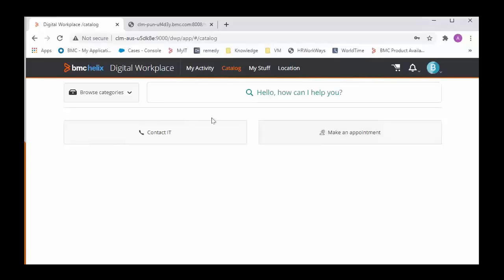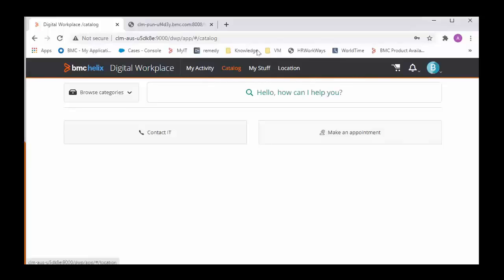Now the issue could happen for all the users and if it is happening for all users then we can see that there is something wrong with the integration between Digital Workplace and Digital Workplace Catalog.